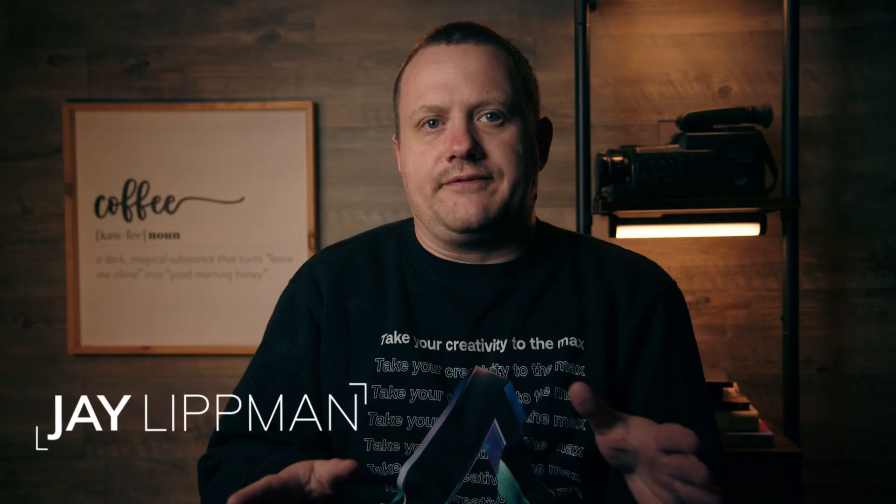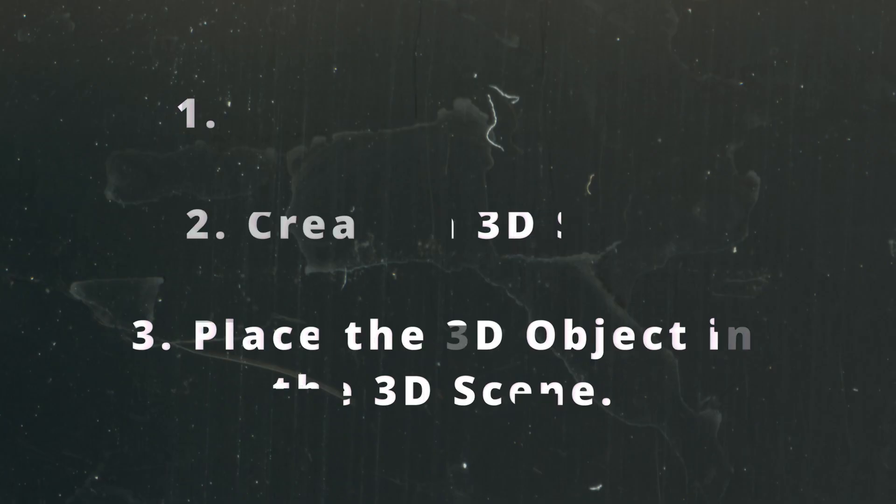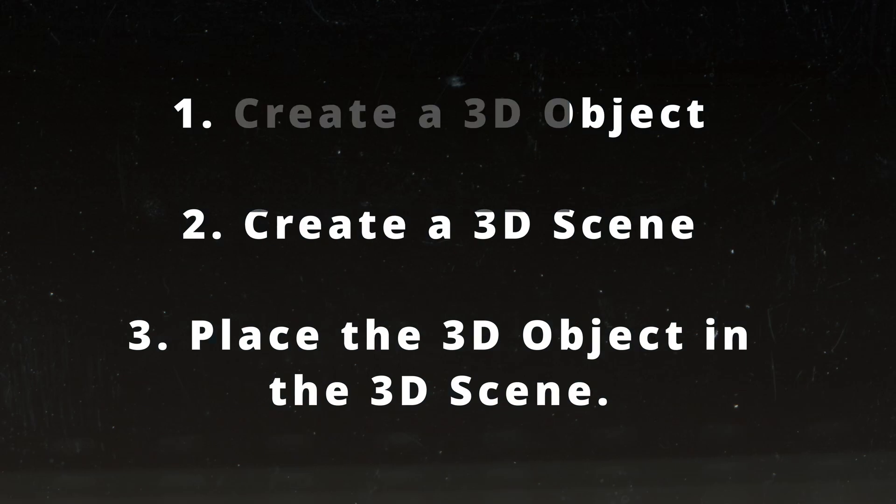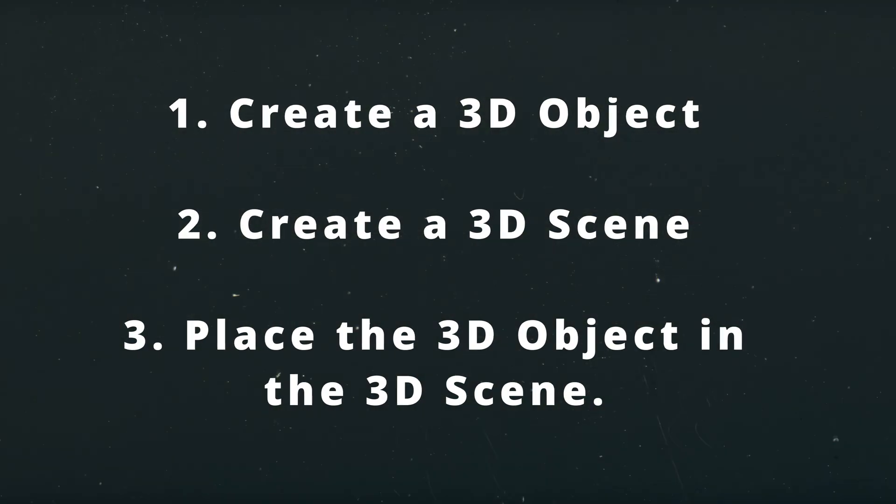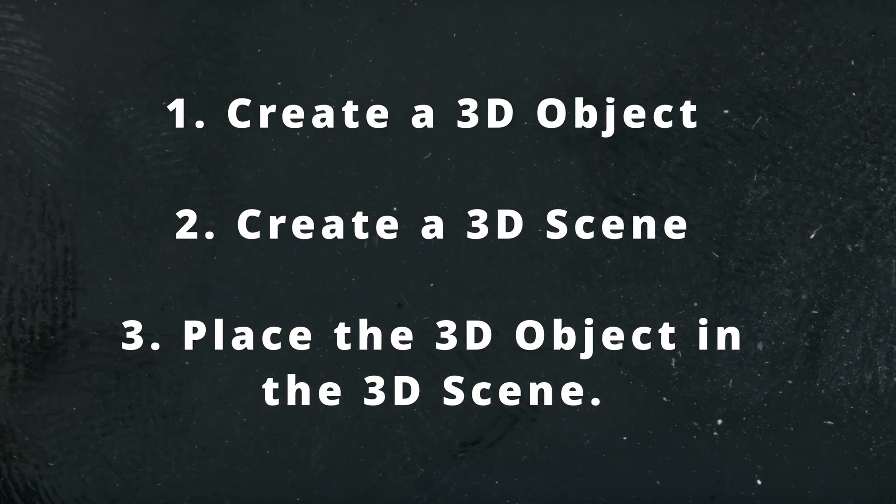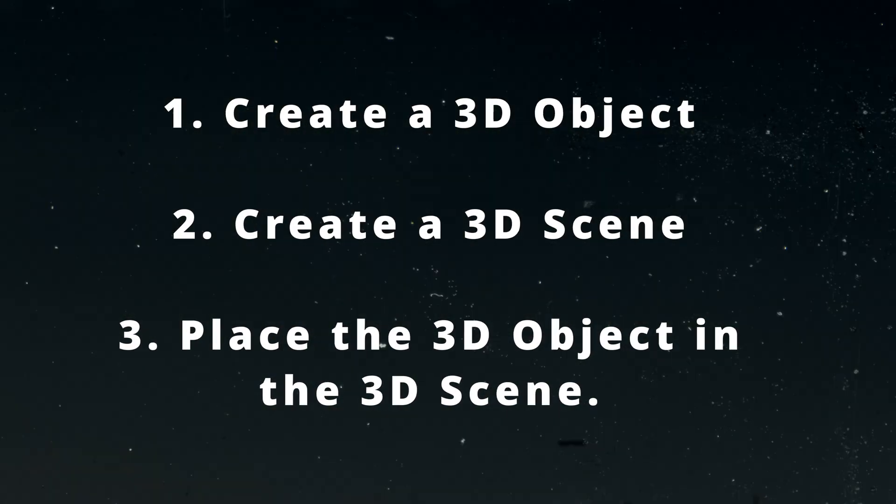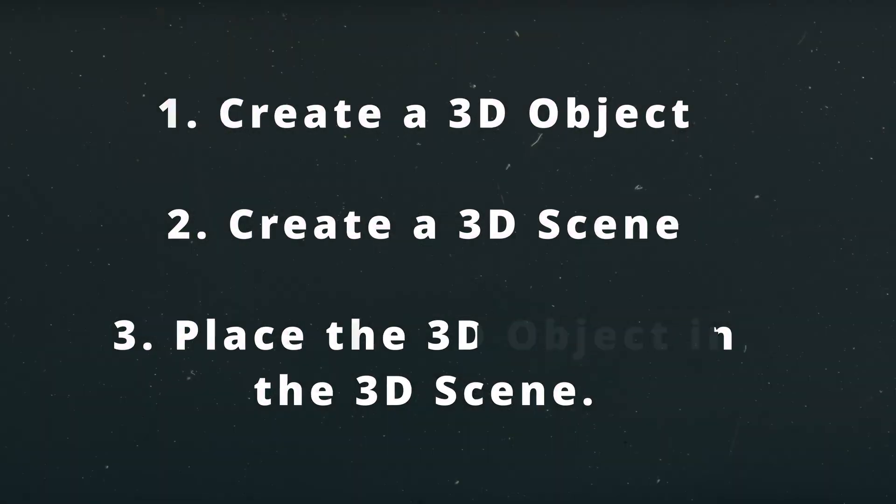Okay, let's get this out of the way right now. 3D is terrifying, right? But you know what? It doesn't have to be. And to prove it, I'm going to show you step by step how I created the little sketch you saw at the beginning of this video. And it really breaks down into three simple steps: creating a 3D object, turning a 2D piece of footage into a 3D scene, and finally placing the 3D object into your 3D scene.